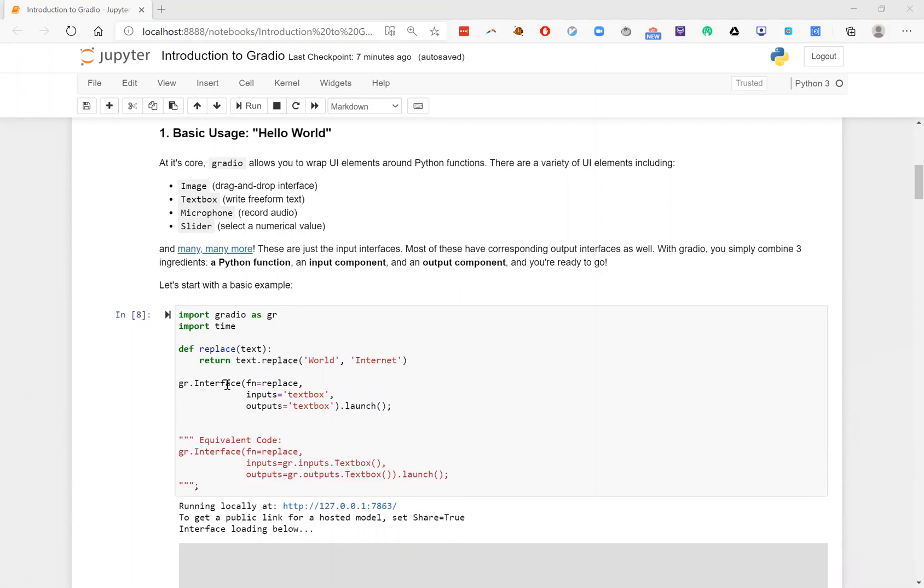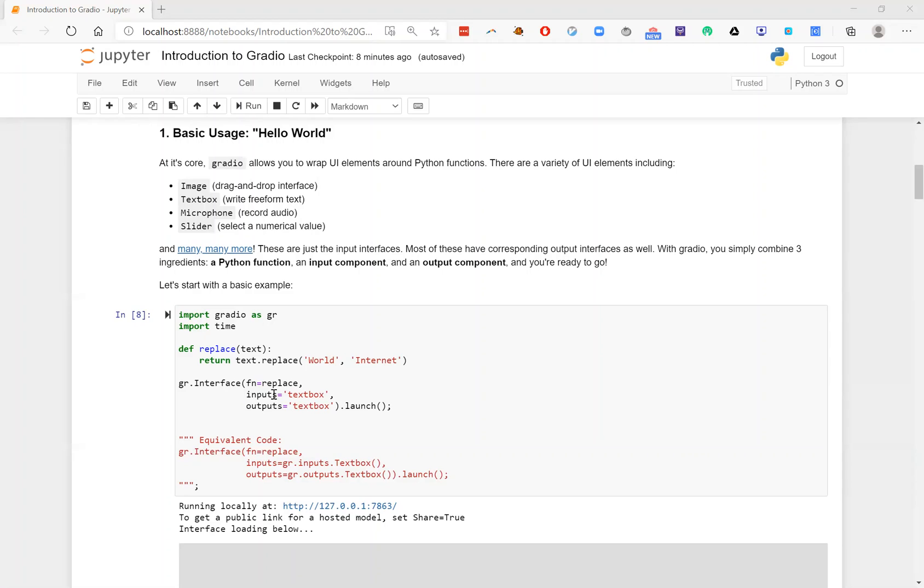First, you need to have a function that you want to wrap. So in this case, we have this function called replace. It takes in a string and then it replaces the word world with the word internet. Then the next ingredient for the Gradio library is some sort of input UI component. In this case, we have chosen text box.